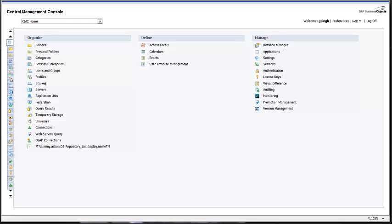The Central Management Console, or CMC, allows you to create and manage Business Objects Enterprise users and groups. It also enables you to publish, organize, and set security levels for all of your Business Objects Enterprise content. You can perform administrative tasks in CMC such as creating and managing users and groups, publishing, scheduling and managing reports, Crystal and OLAP files, as well as third-party documents, hyperlinks, universes, and performance management applications.